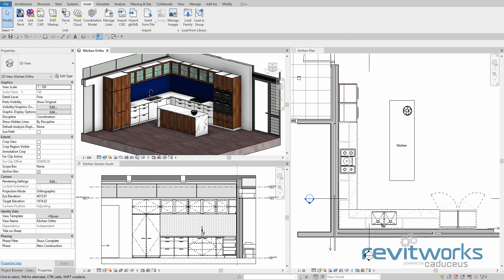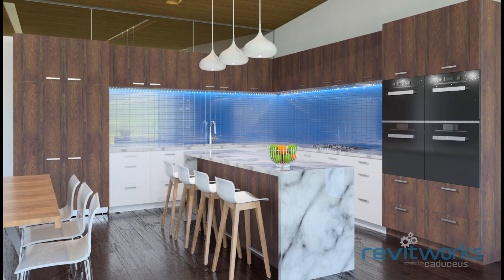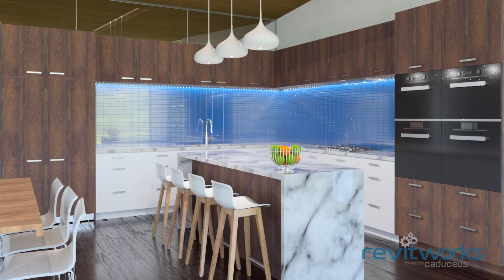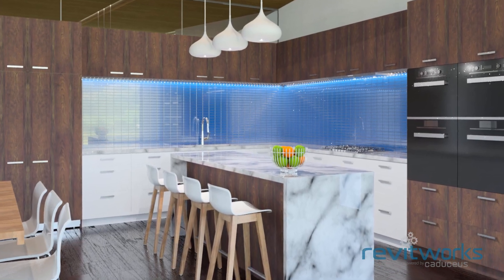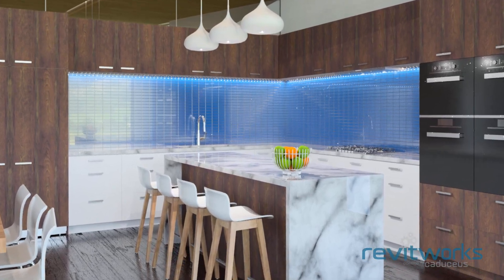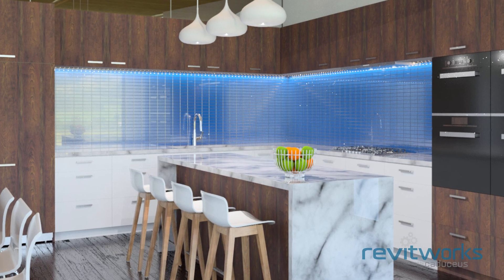Hi and welcome to getting started with Revitworks Casework. In this video, we'll show you the key things you need to know about the casework families, including how to best use them and some basic customizations you can do so that the families are configured just the way you need them.